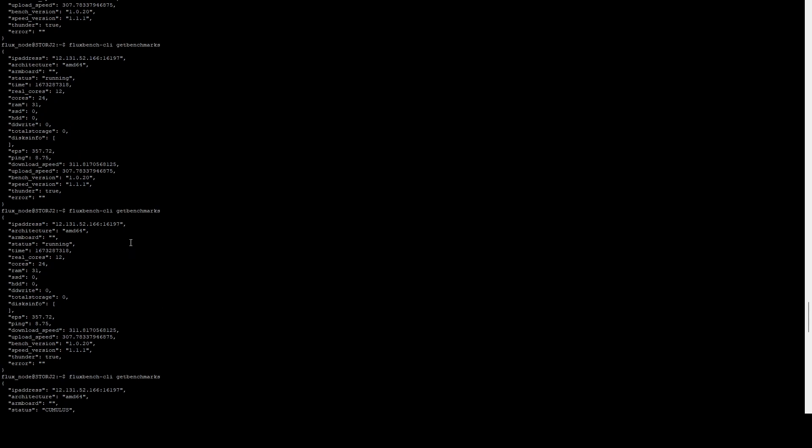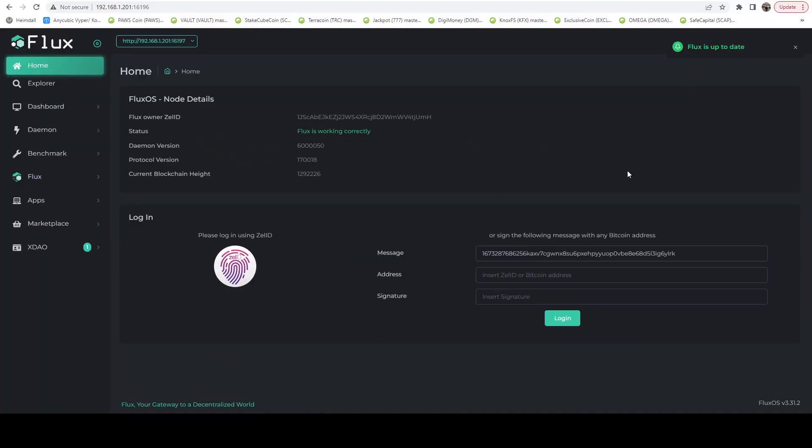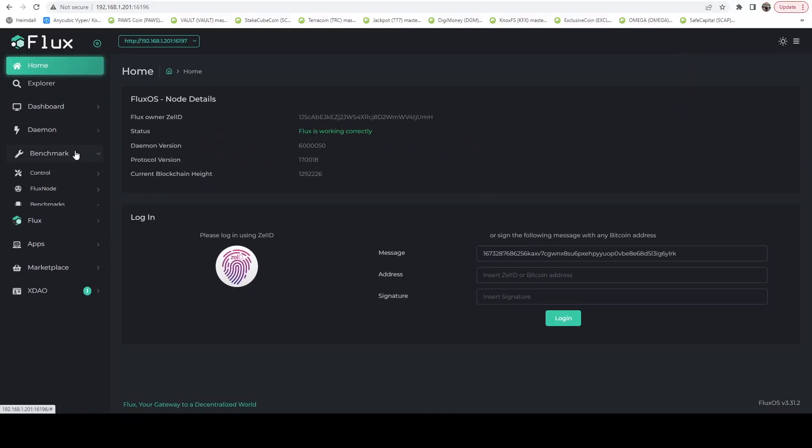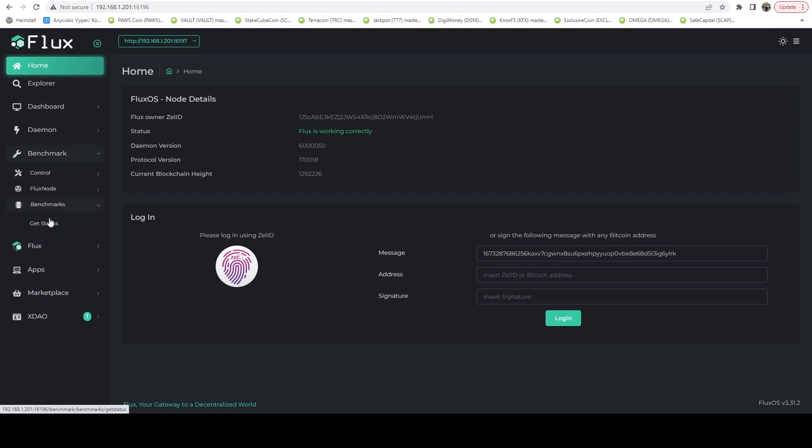Next thing I'm going to do here is I'm going to jump on over to my dashboard and let's take a look and make sure all the benchmarks are reflecting over there. If we go to benchmark, do get status, here we can say we're online as a Cumulus.